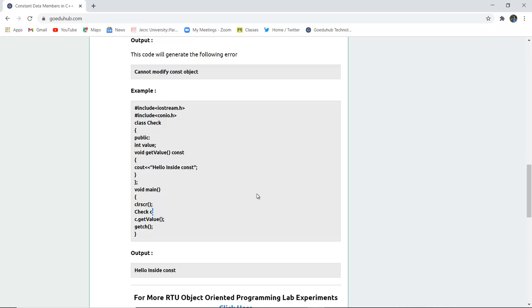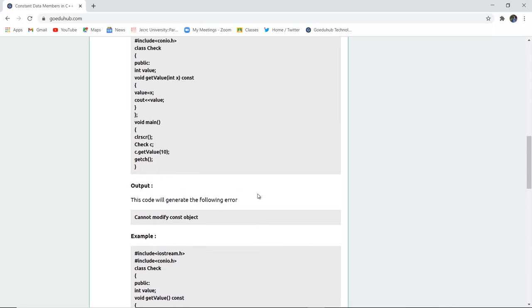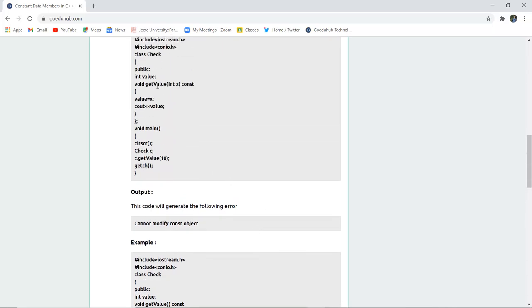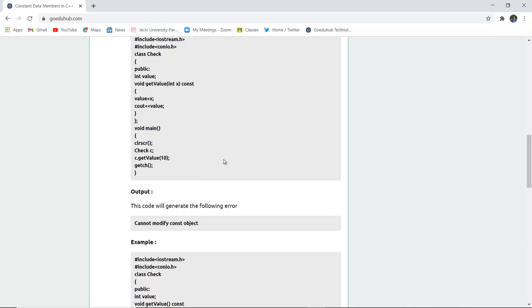Hello inside const will be displayed. It's not displayed in another case because the value is being modified after the declaration which is not possible for any constant object or any constant variable.